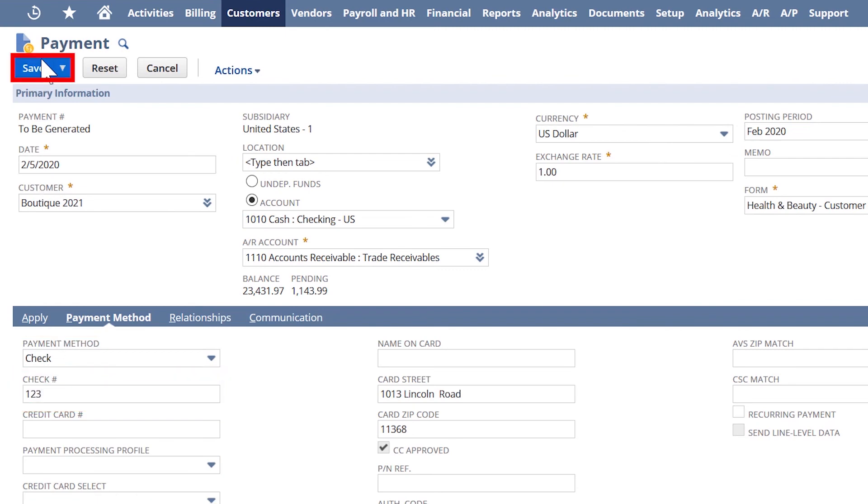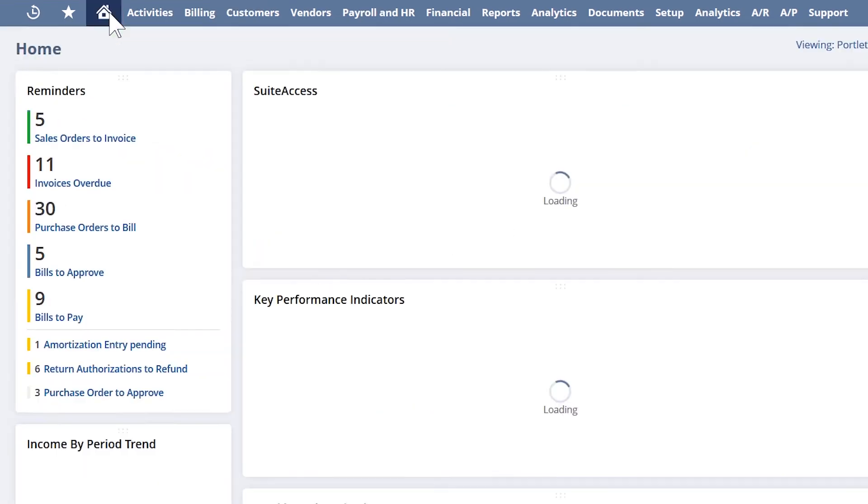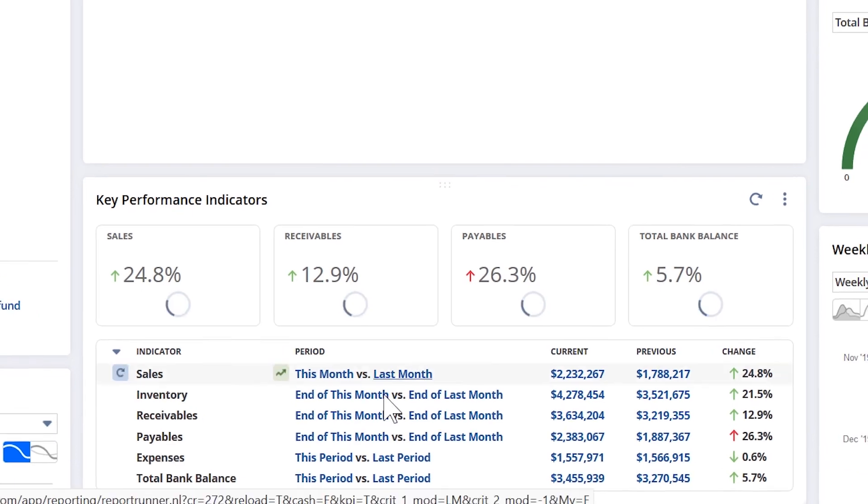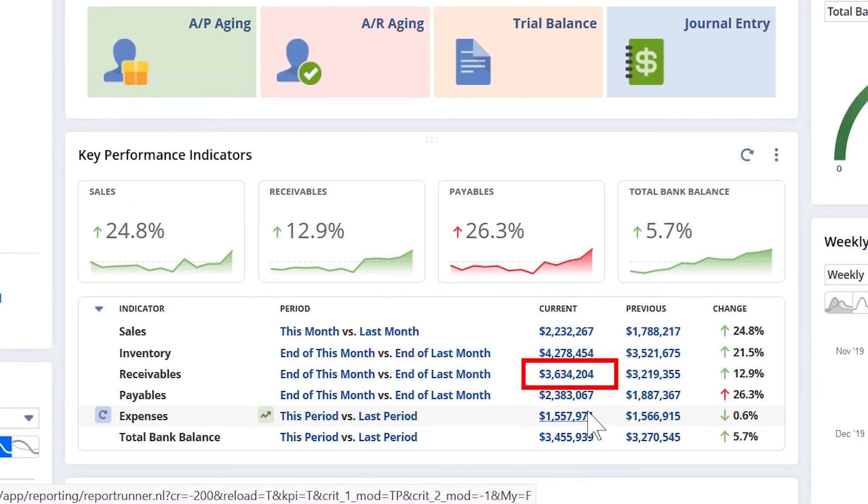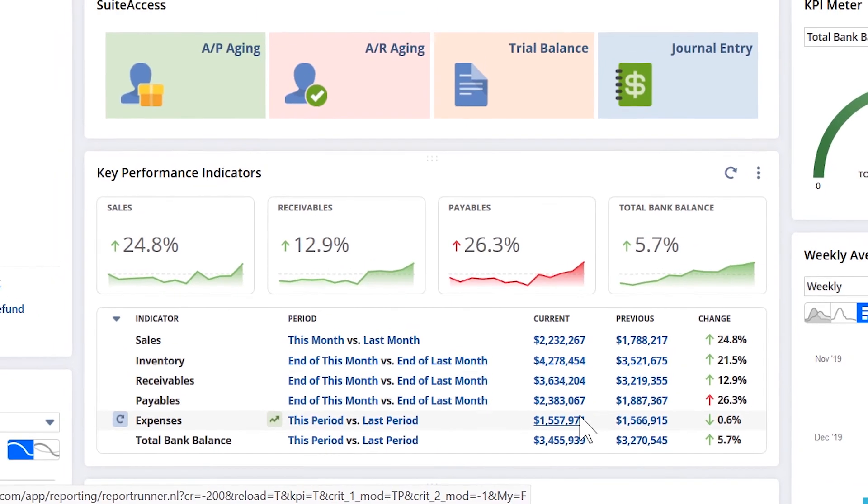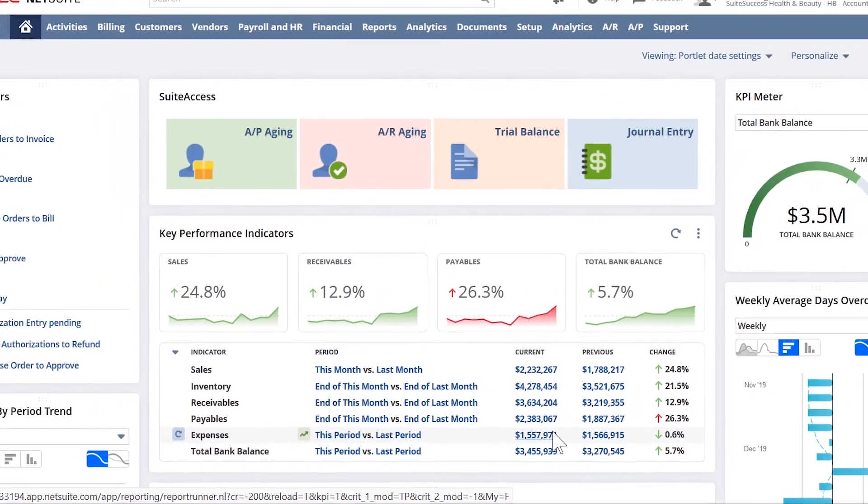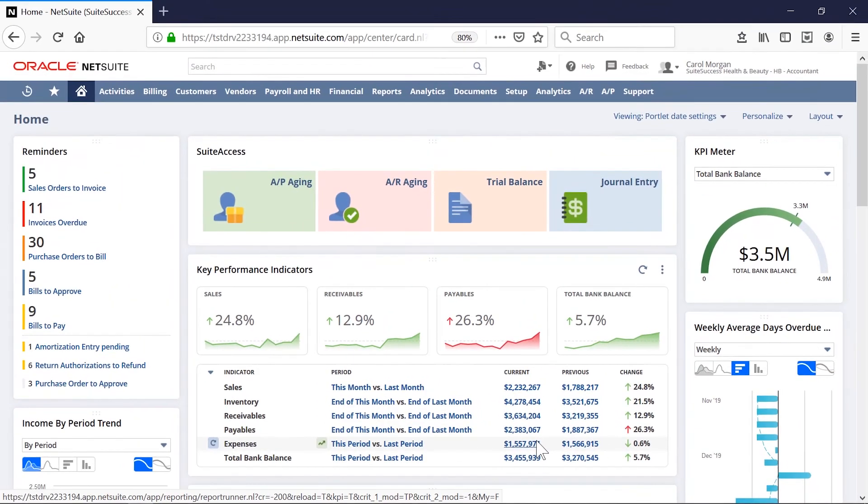On my dashboard, you can see that the open receivables value has been updated in real-time. This provides accuracy and up-to-the-minute insight in how my company is performing.